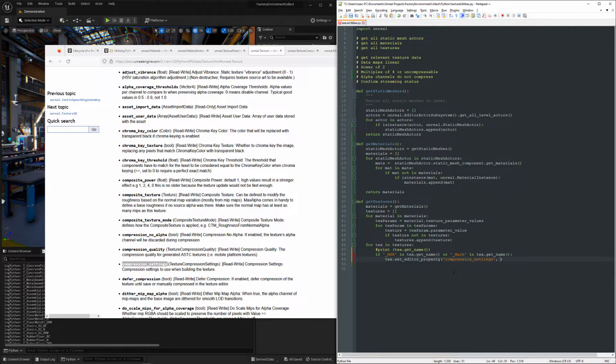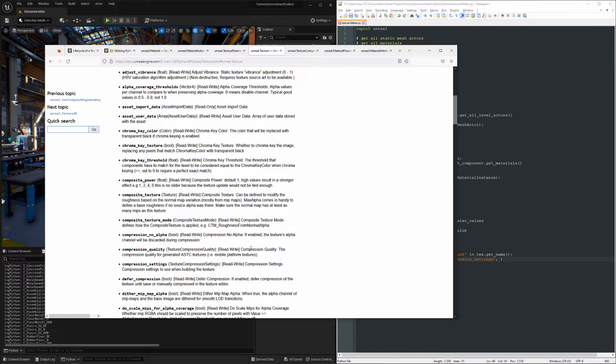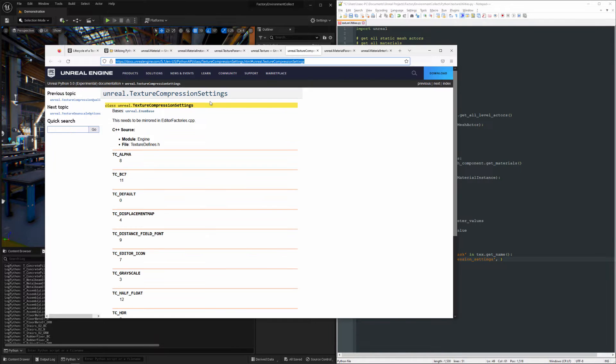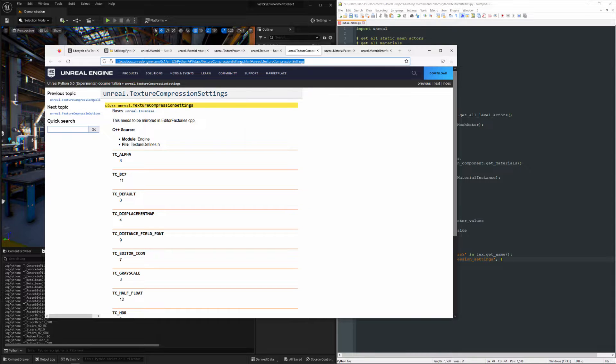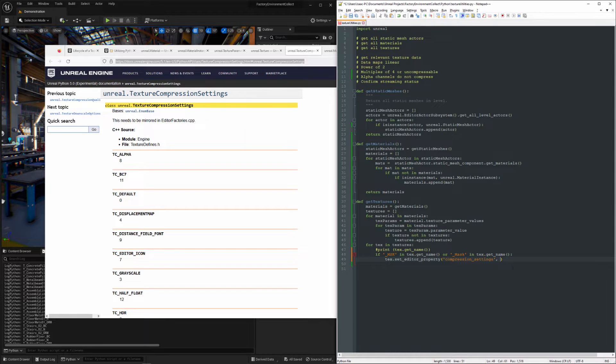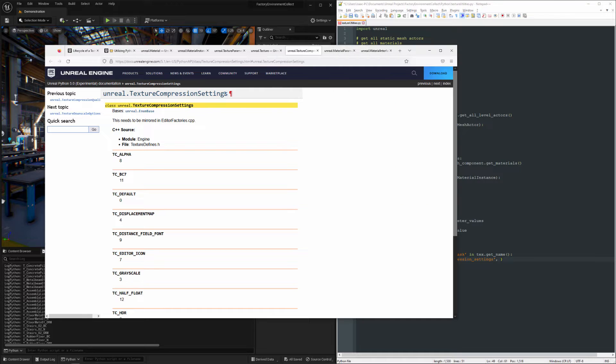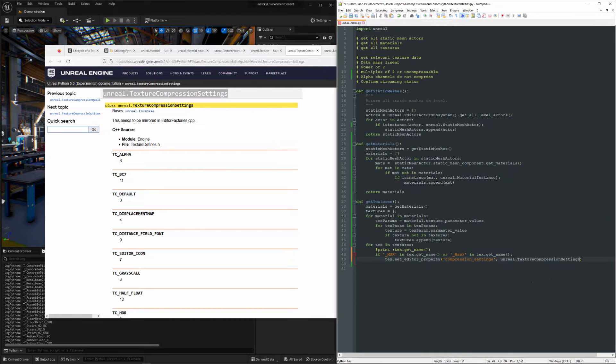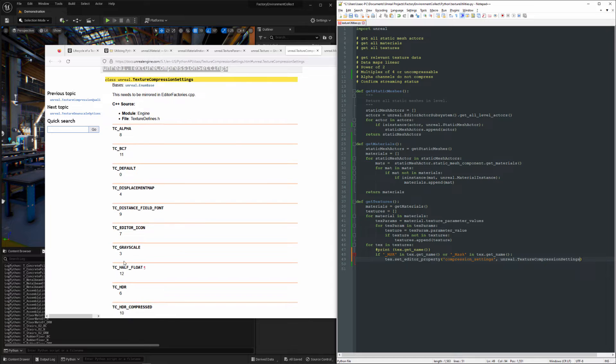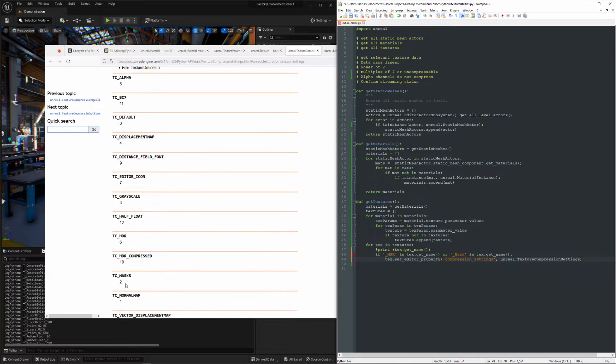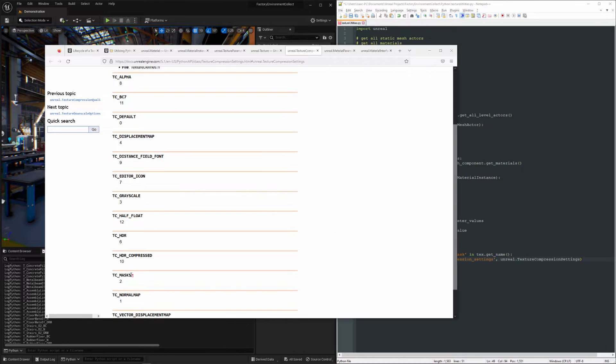And then what we want to set it to is an instance of a texture compression setting, which is going to be right here. Sorry, not an instance. This is an enum, so it'll be basically a property of this class, and the one that we want to use is masks.